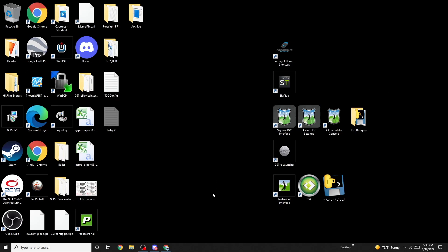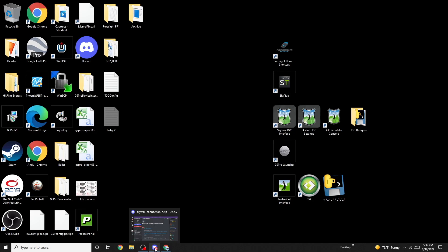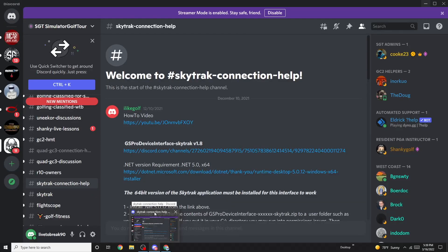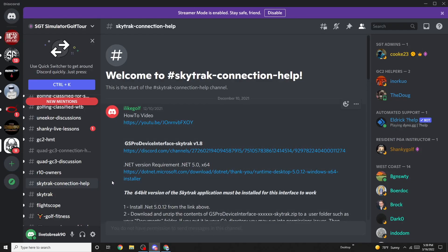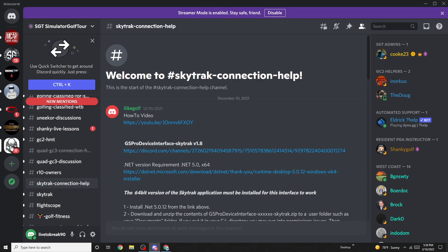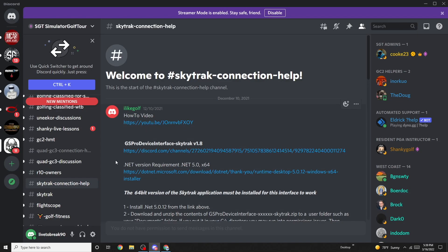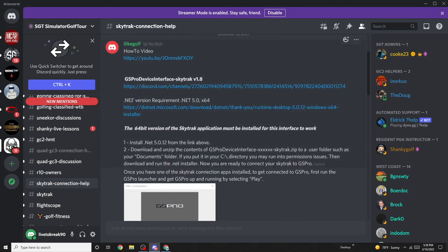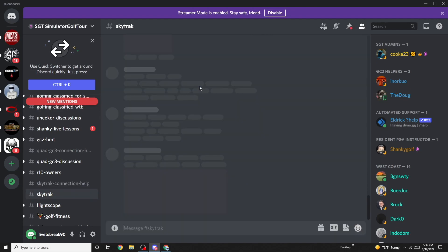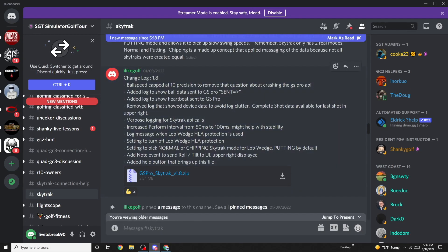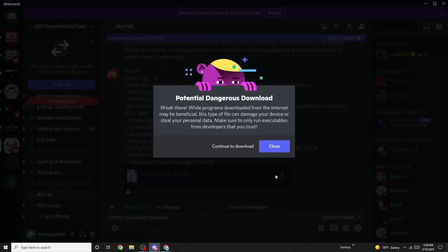Okay, we're going to start with getting our version 1.8 API interface. To get this, you need to go to Discord and be part of the STT Discord server. Under this, you can find #SkyTrak-connection-help. You need to click on that.